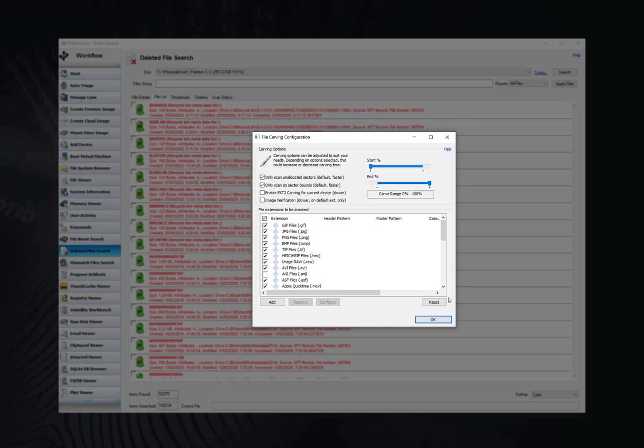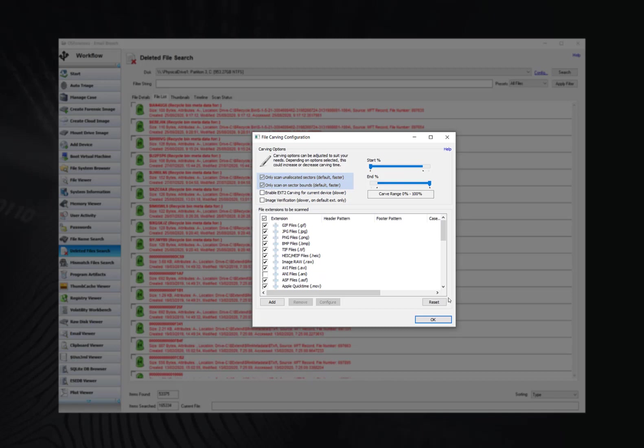Once file carving is enabled, you can further customize how it performs. For FAT or NTFS file systems, OS Forensics has the ability to only index the unallocated sectors on the drive outside of the file system. This option and the only scan on sector bounds option are checked by default when file carving is enabled. This can significantly cut back on the overall carving time as it will only be scanning the unallocated space and only on the sector boundaries where the vast majority of deleted and recoverable files will be found.